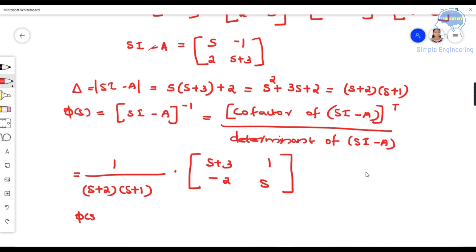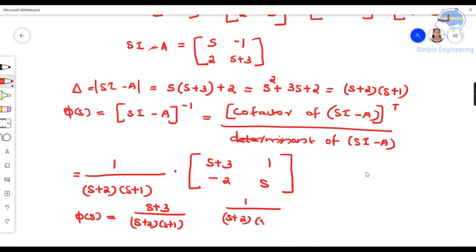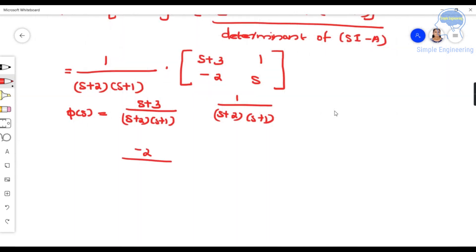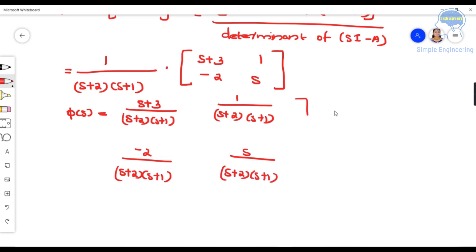So φ(s) = (1/[(s+2)(s+1)]) · [[s+3, 1],[−2, s]]. Writing out each element: (s+3)/[(s+2)(s+1)], 1/[(s+2)(s+1)], −2/[(s+2)(s+1)], and s/[(s+2)(s+1)].